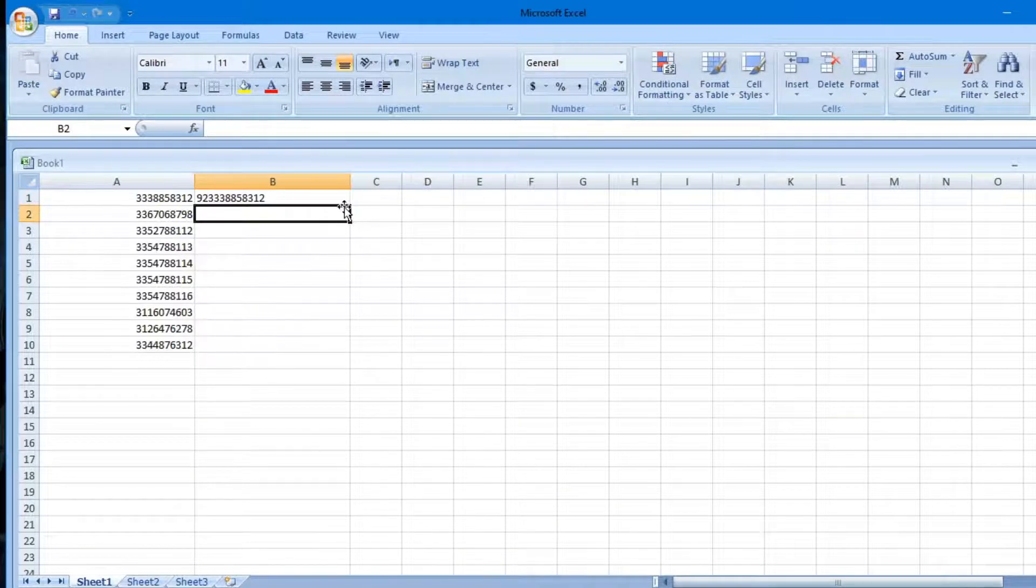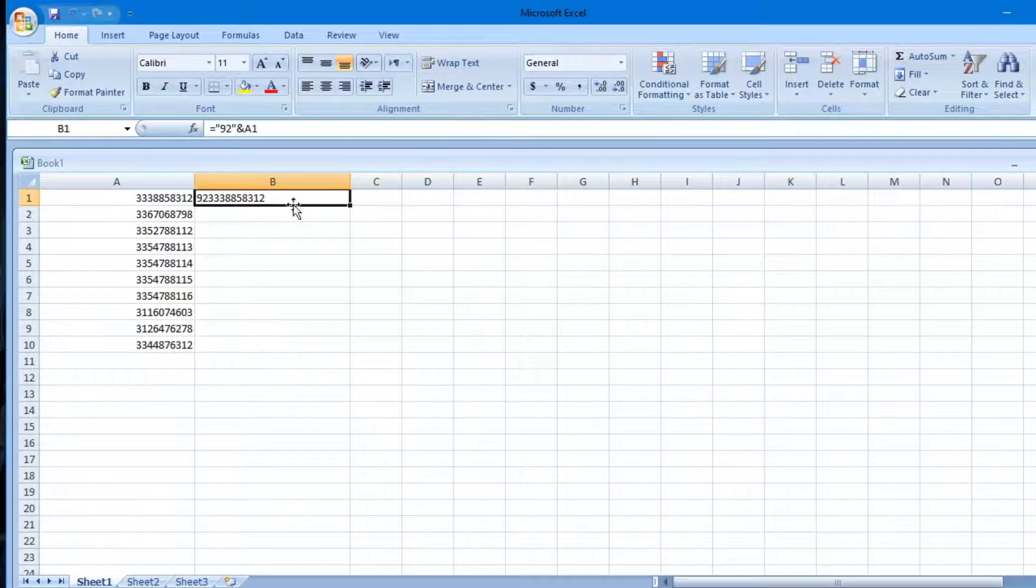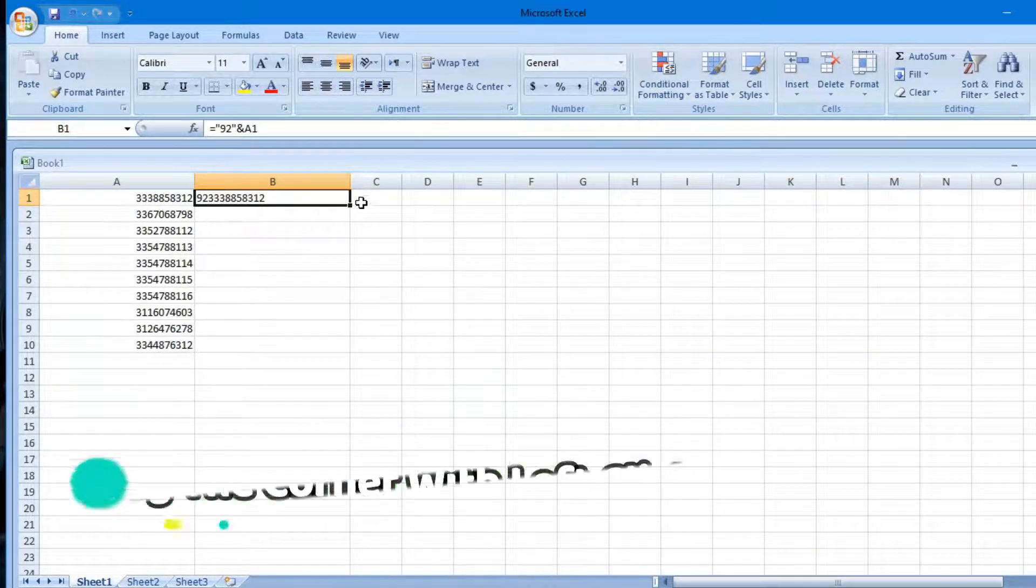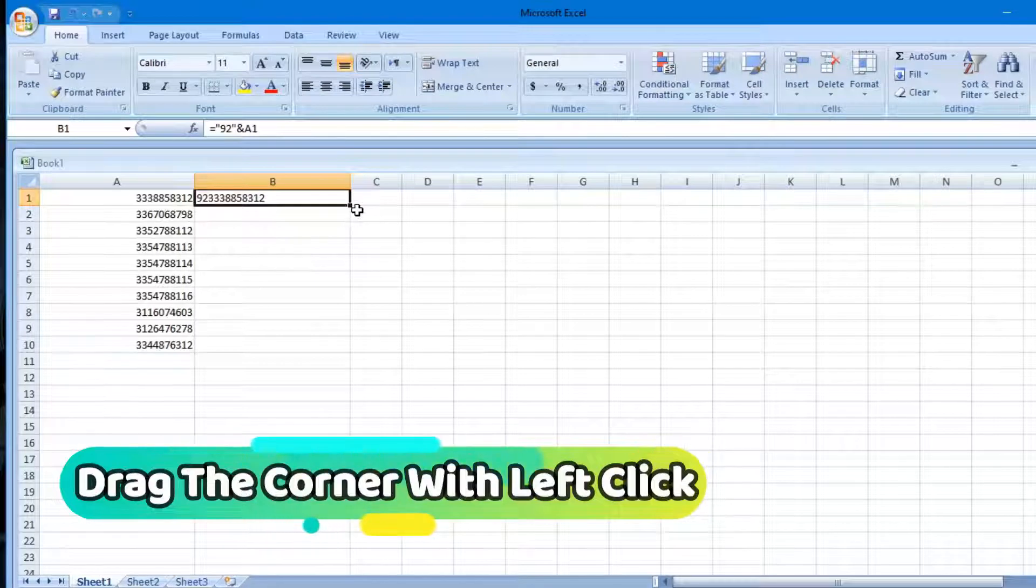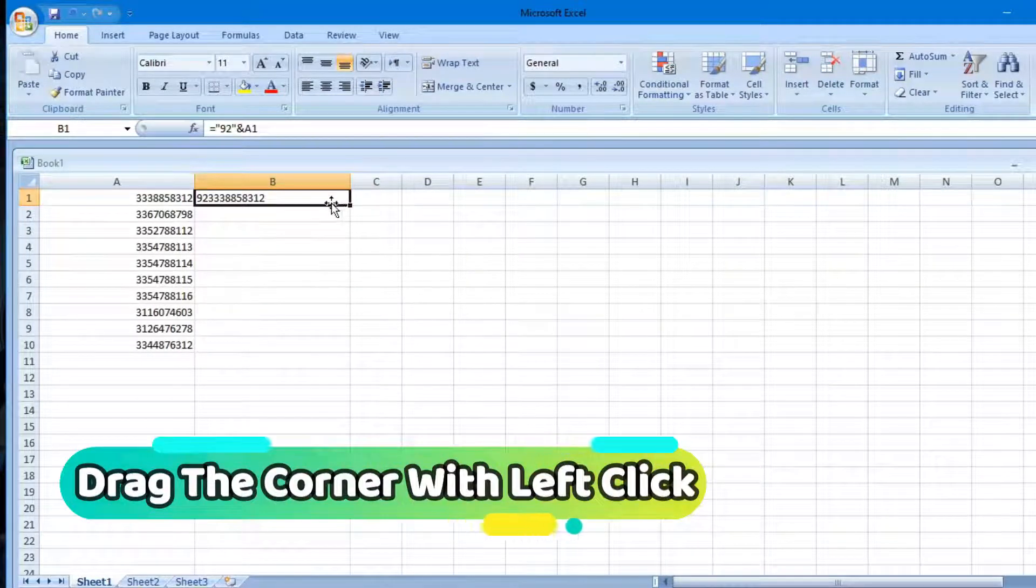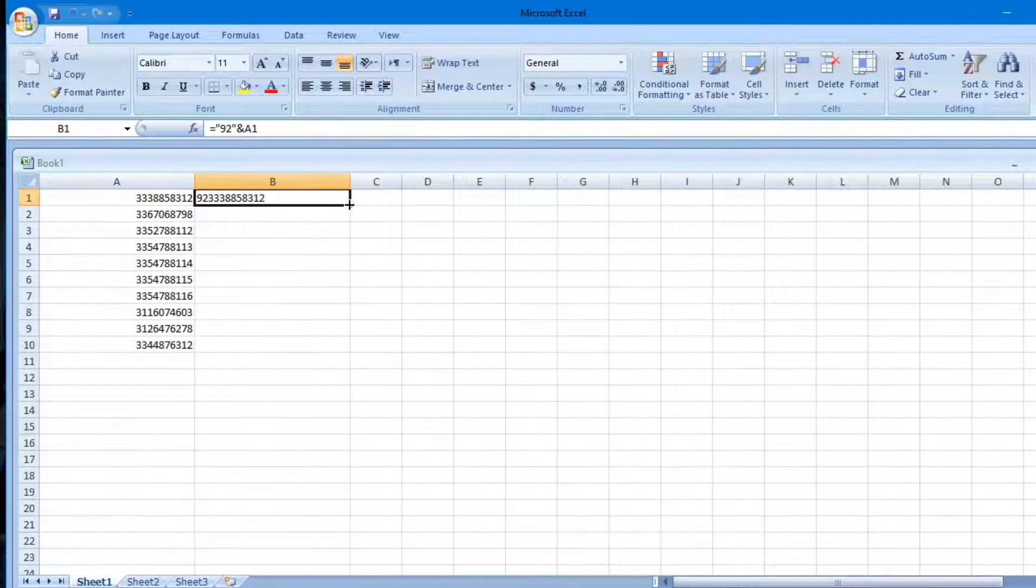Tap on this and go to the left bottom square dot. Hold it with left click and drag your cursor to the end of all contacts.